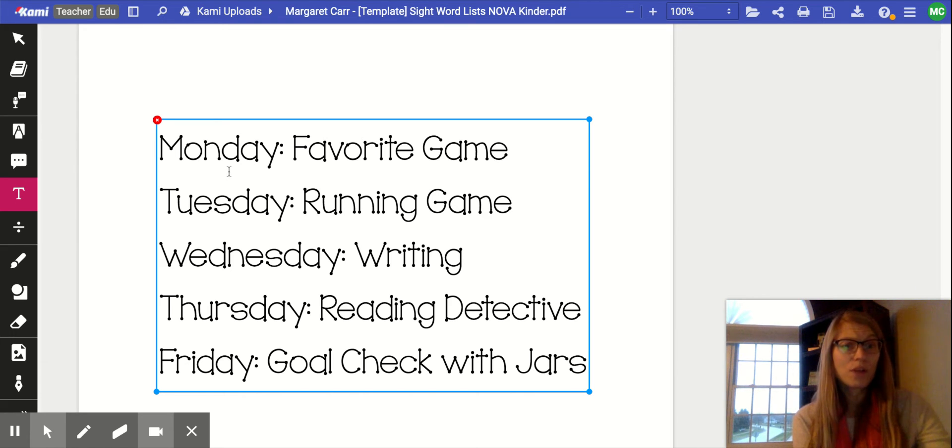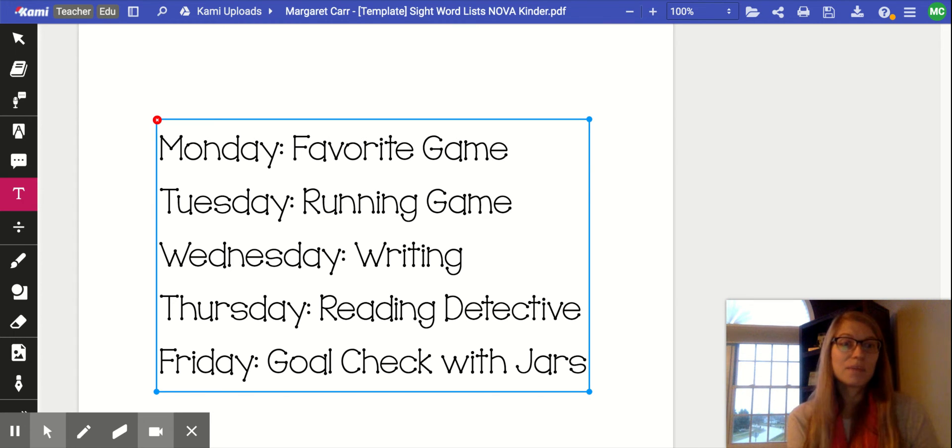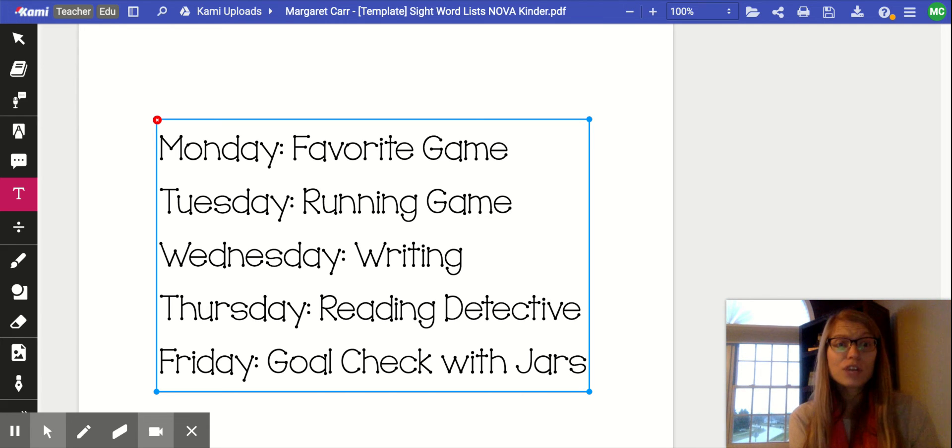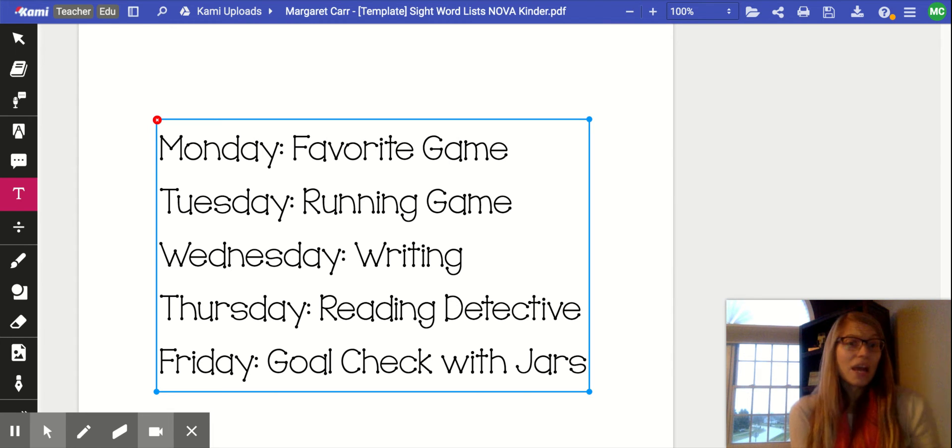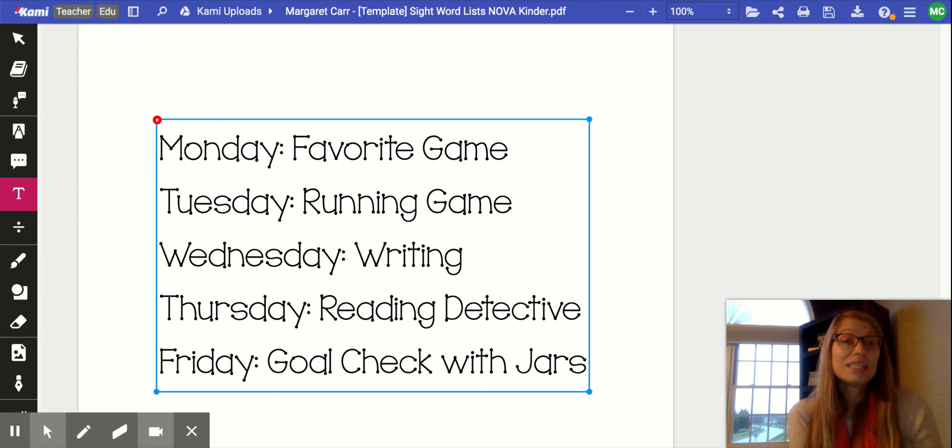So here's an example of a routine you might come up with. I wrote Mondays would be a favorite game. So of all the different ways we practice, what's your child's favorite way to practice? Maybe it's writing them in shaving cream, maybe it's playing tic-tac-toe. But either way, whatever your child decides is their favorite game, that could be a Monday activity or a day one activity.